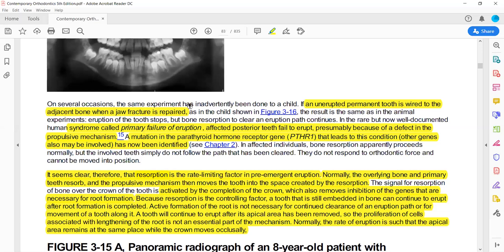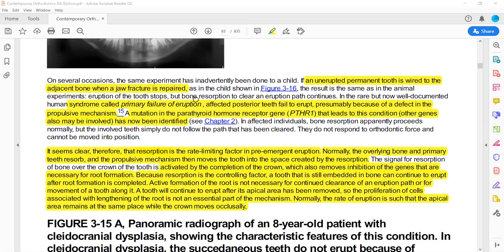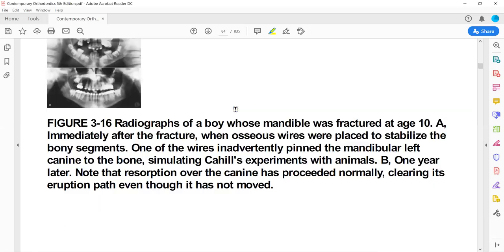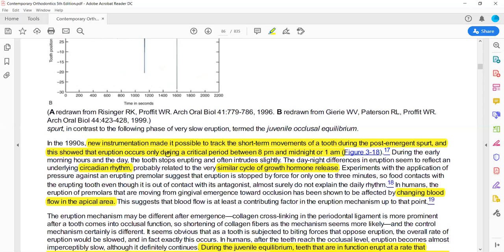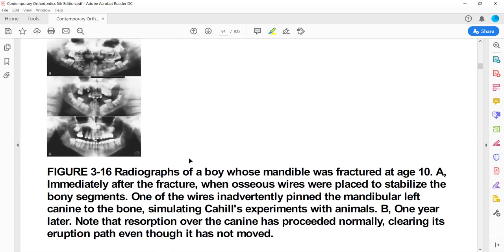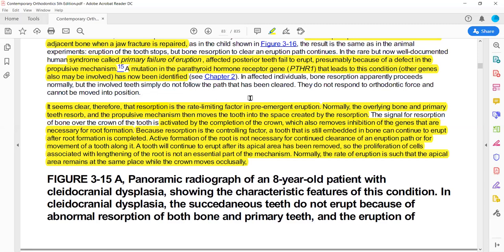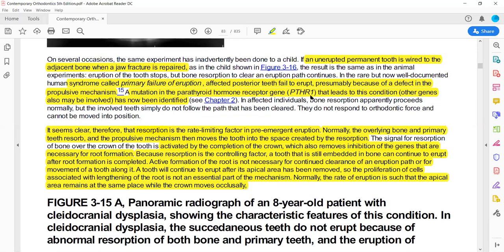Primary Failure of Eruption (PFE) is a syndrome where the first involved tooth is affected, and the teeth distal to it are also all involved. The characteristic feature is posterior open bite, because the eruption does not proceed normally. The gene involved is the Parathyroid Hormone Receptor 1 (PTH-R1) gene — this is a distinction question. It is a genetic problem, and can be confused with ankylosis, but the characteristic features are: bilateral involvement, first involved tooth and all distal teeth affected, and posterior open bite.